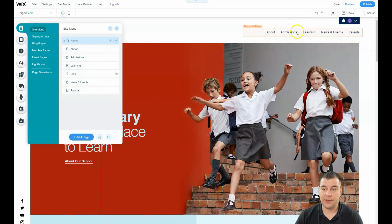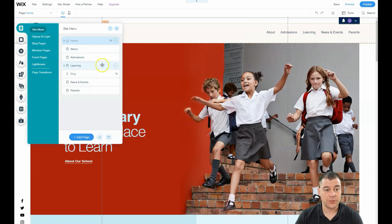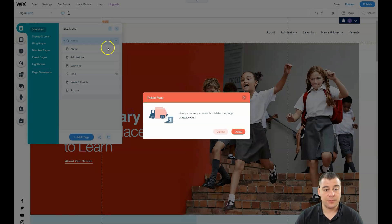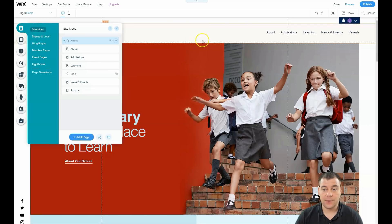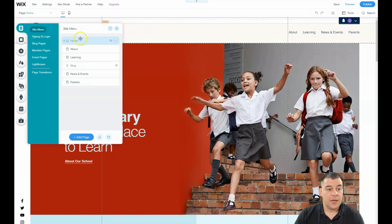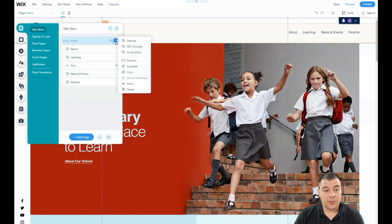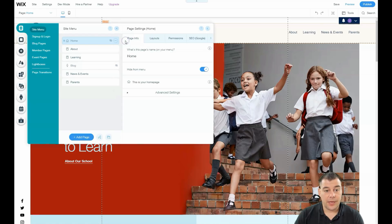Under menus and pages you have Home, About, Admissions, Learning, and so on. There's a navigation menu and you can delete all the pages you don't need straight from here. For example, press delete and you see it disappears.